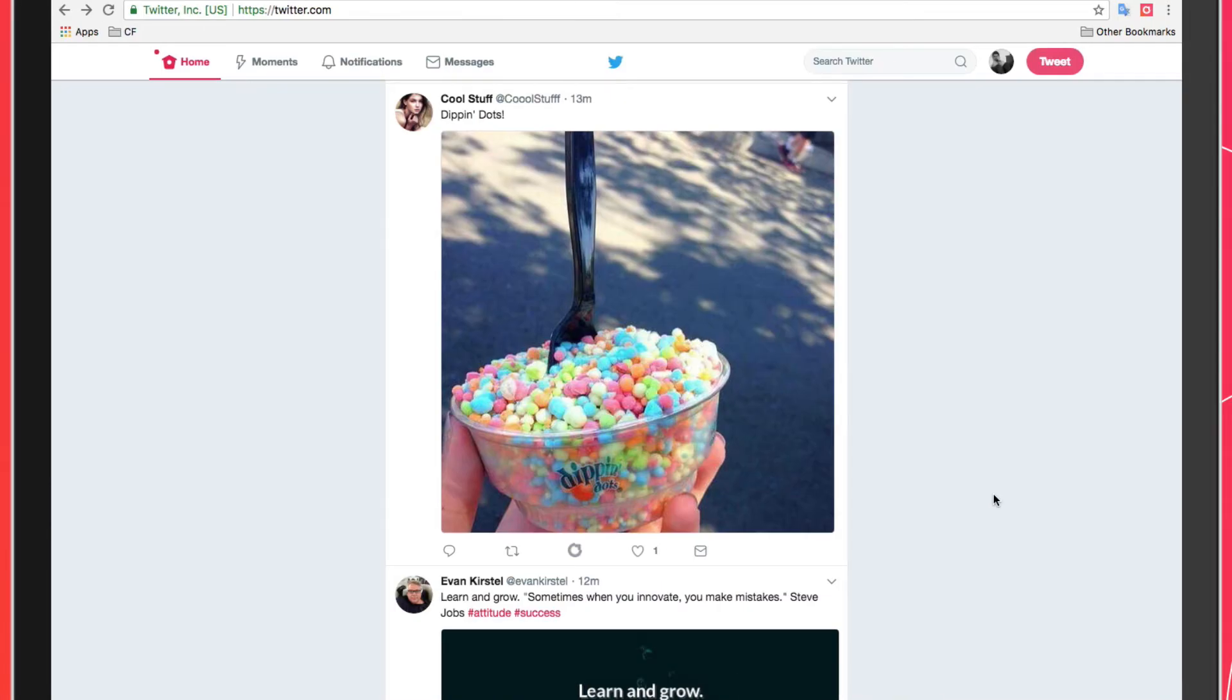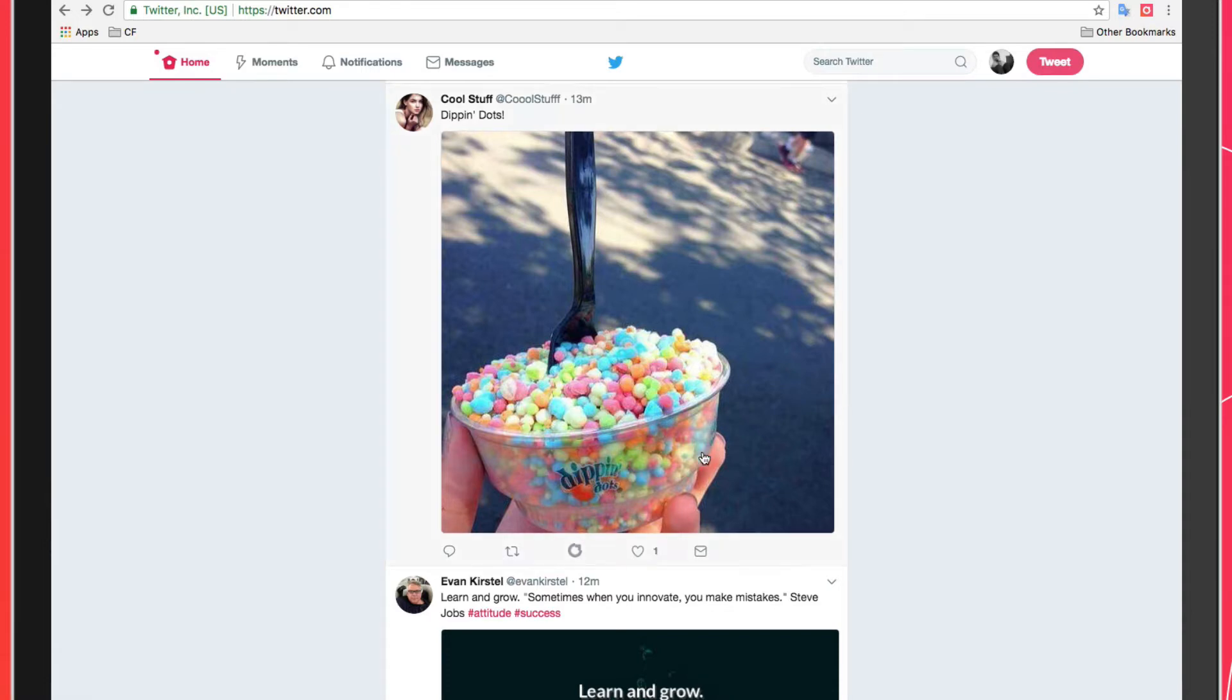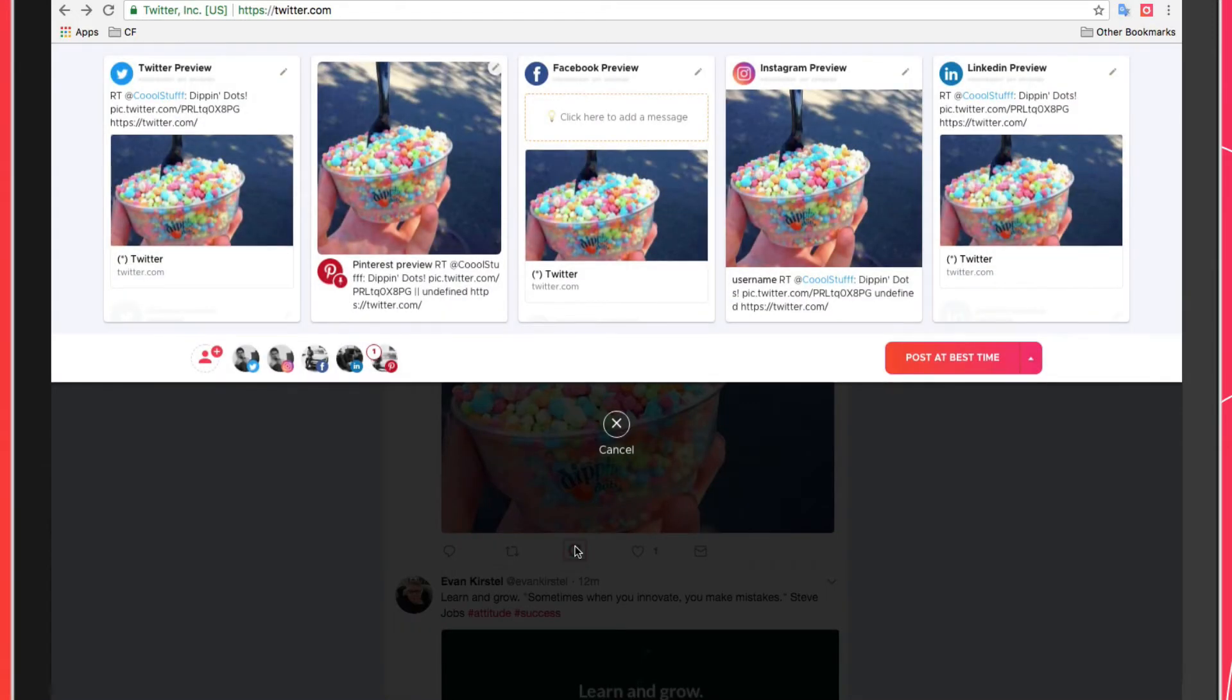The Crowdfire Chrome extension also allows you to schedule retweets to Crowdfire. All you need to do is find the retweet, hover over it, and click on the Crowdfire icon that appears beneath the tweet.